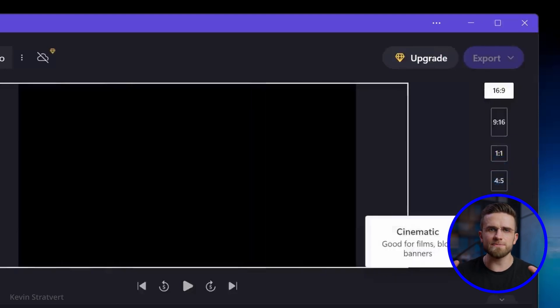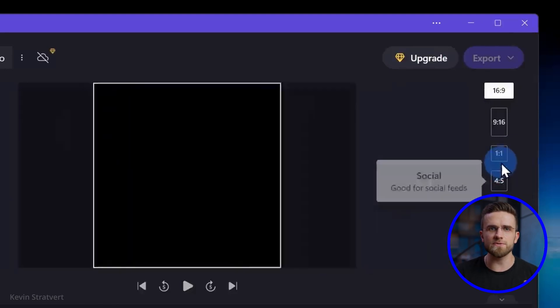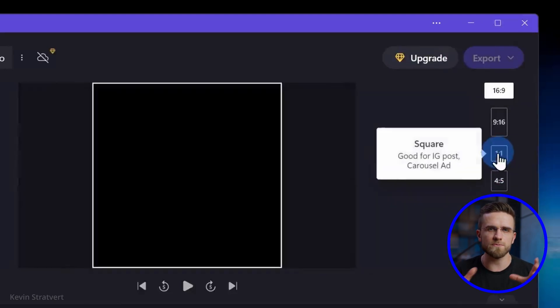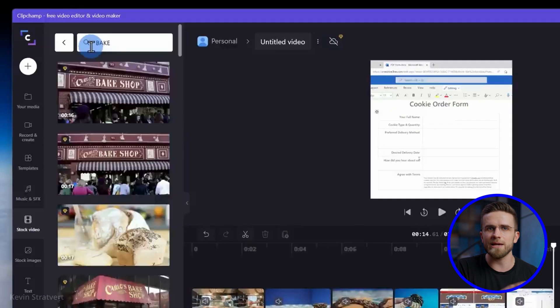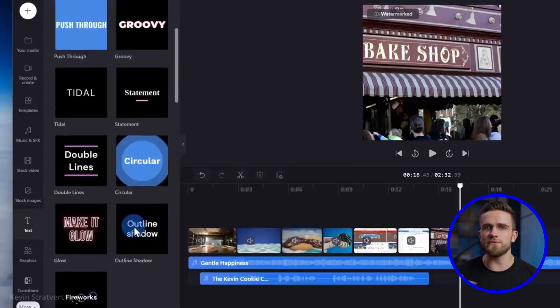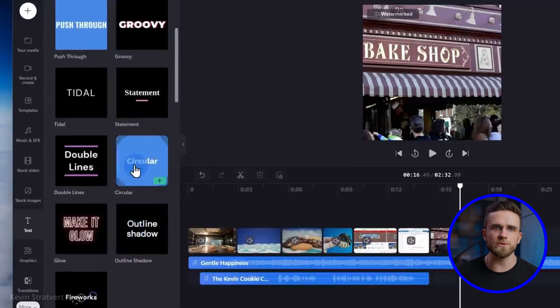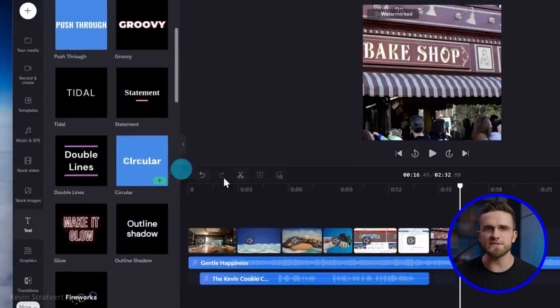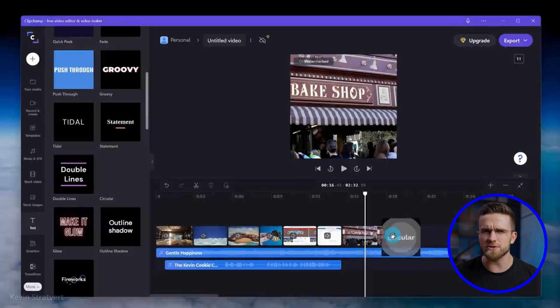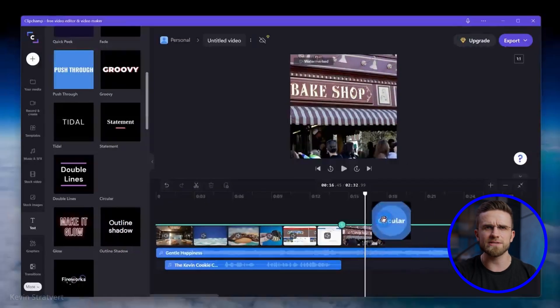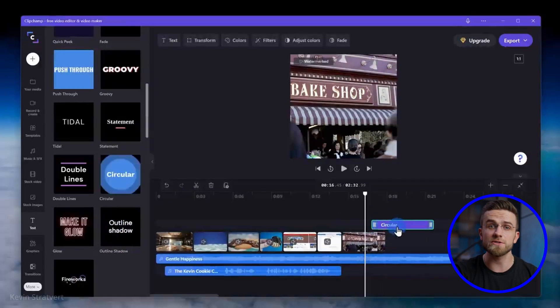This flexibility is particularly useful when switching between landscape and portrait orientations, or vice versa. Apart from these editing tools, Clipchamp offers a variety of templates, transitions, animations, and text options. However, the free FX library is relatively limited.